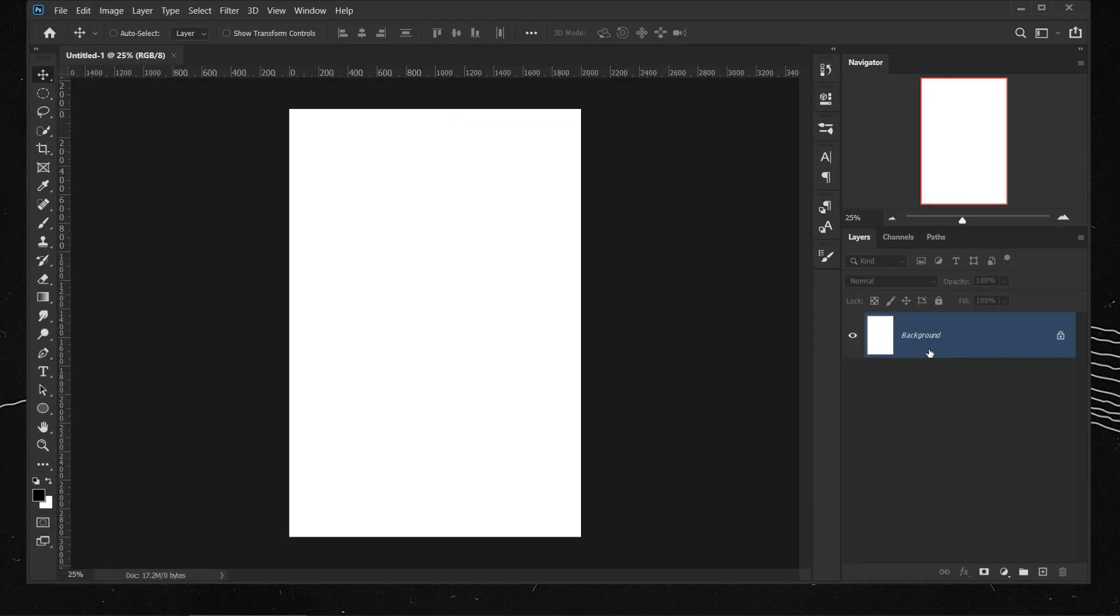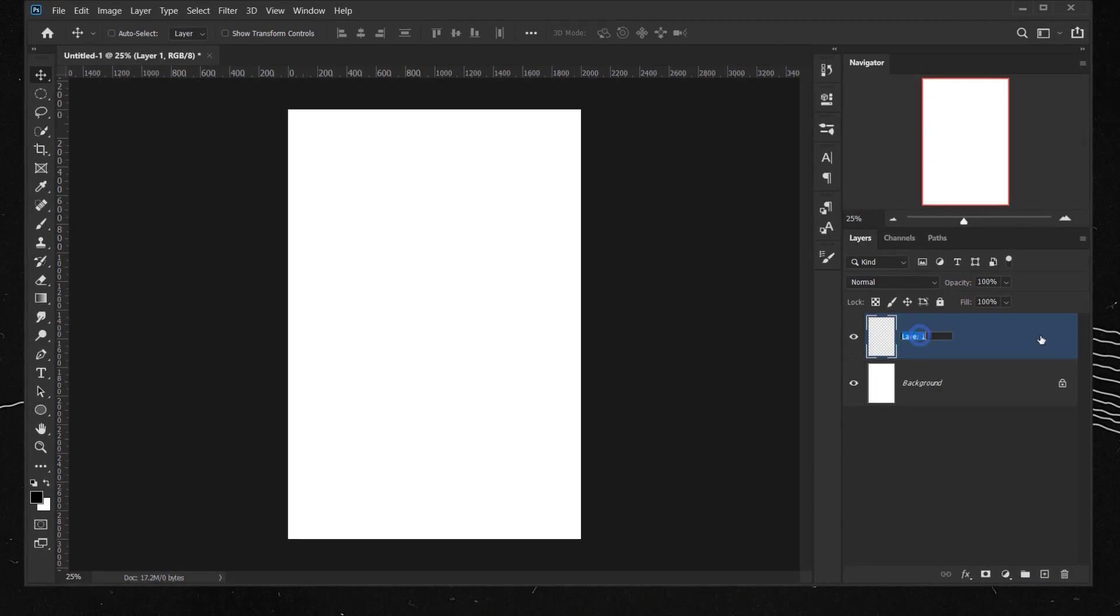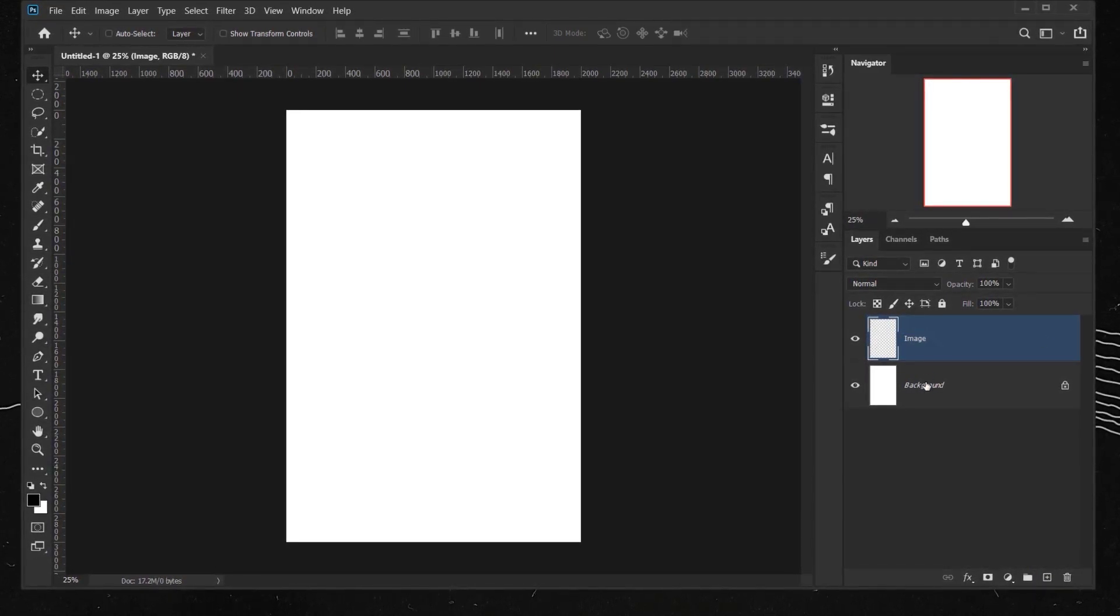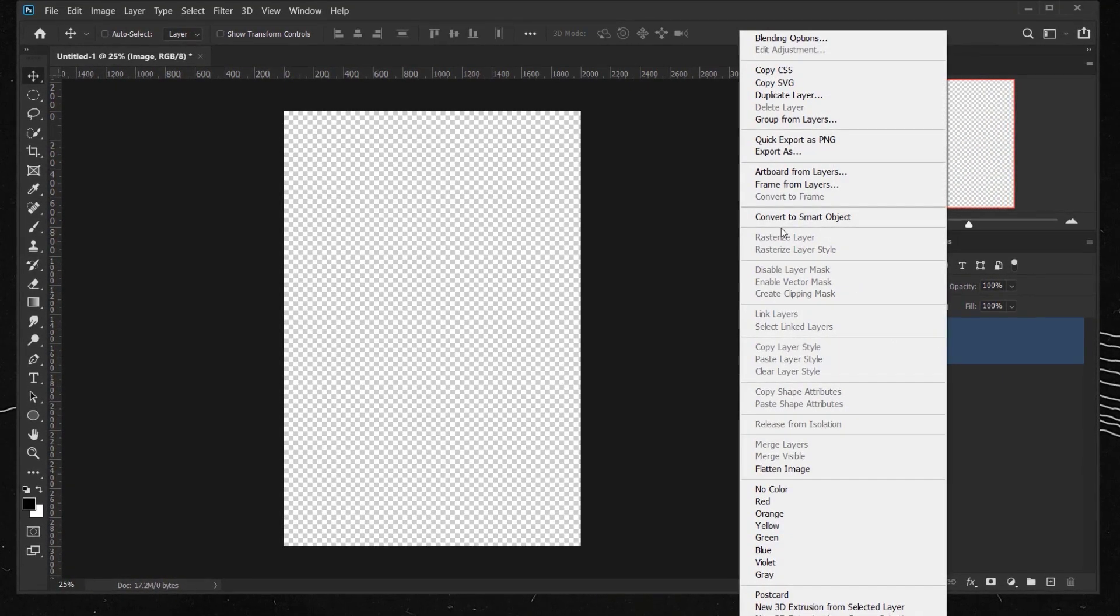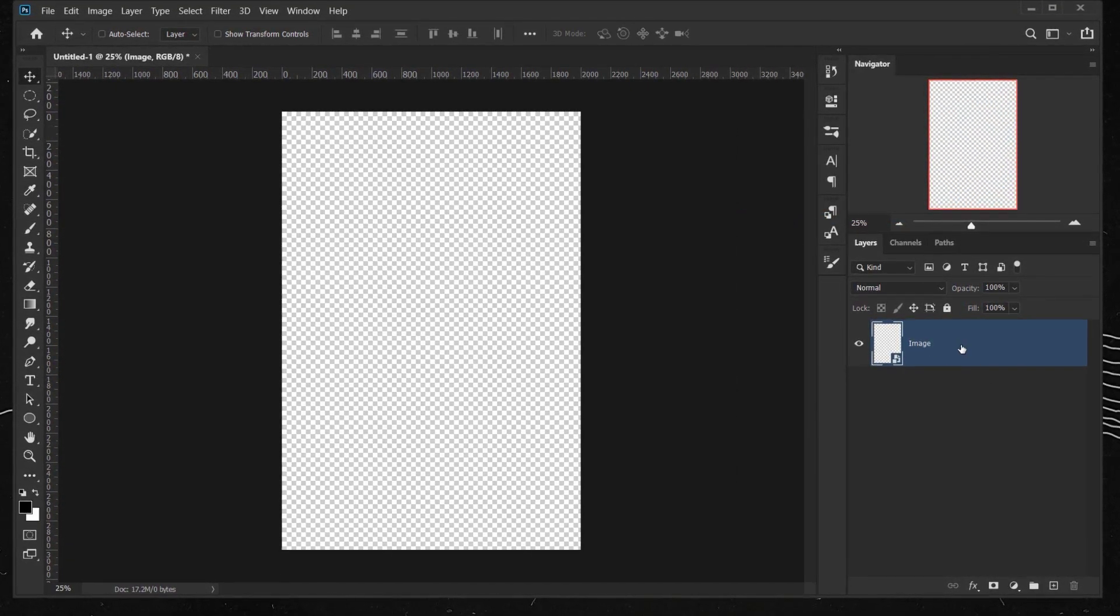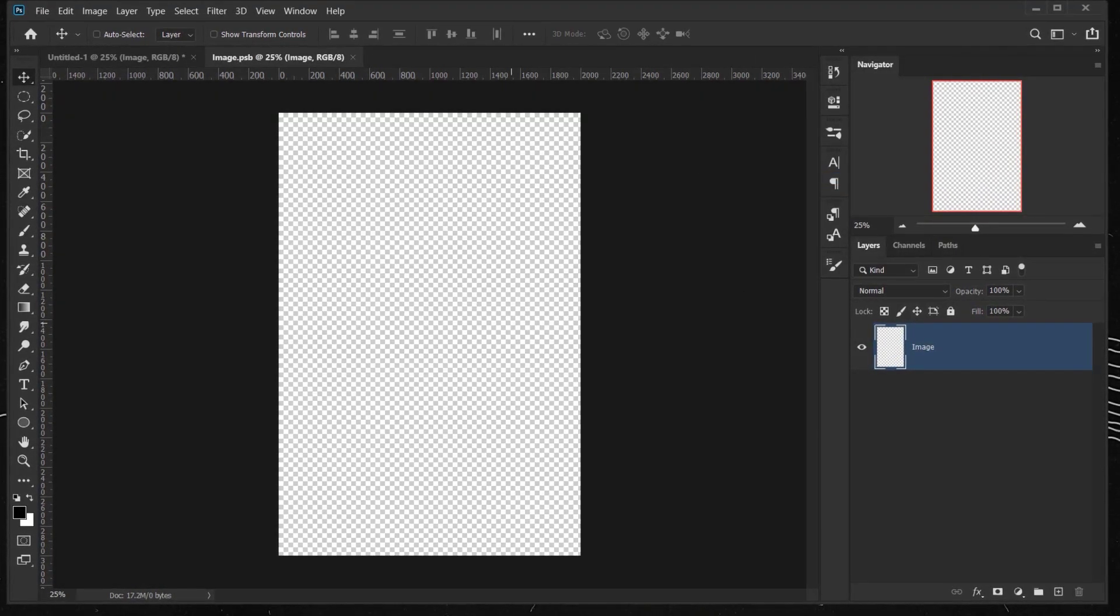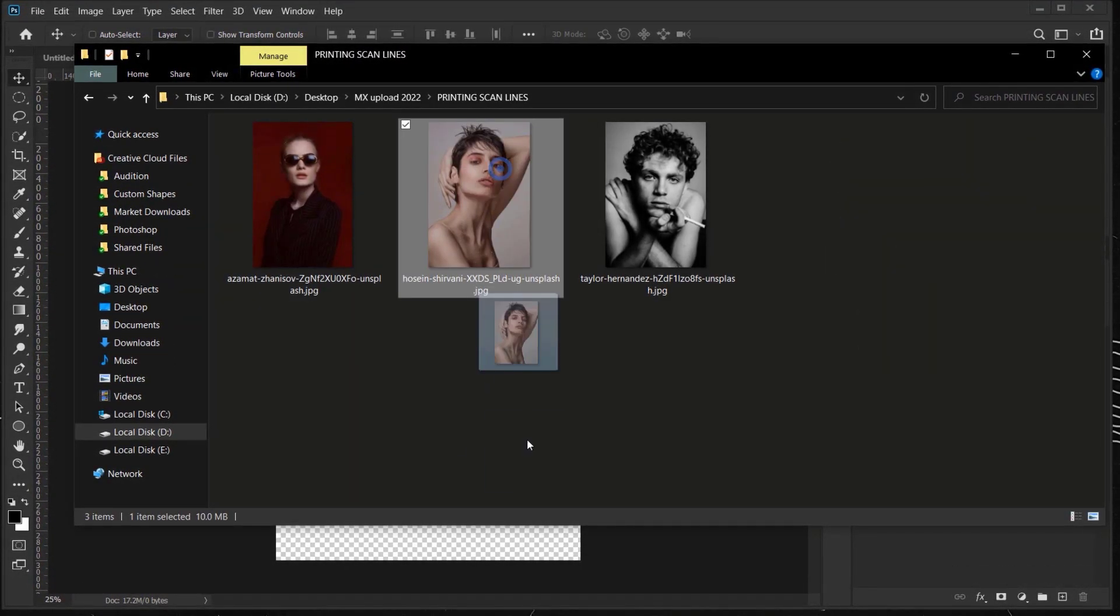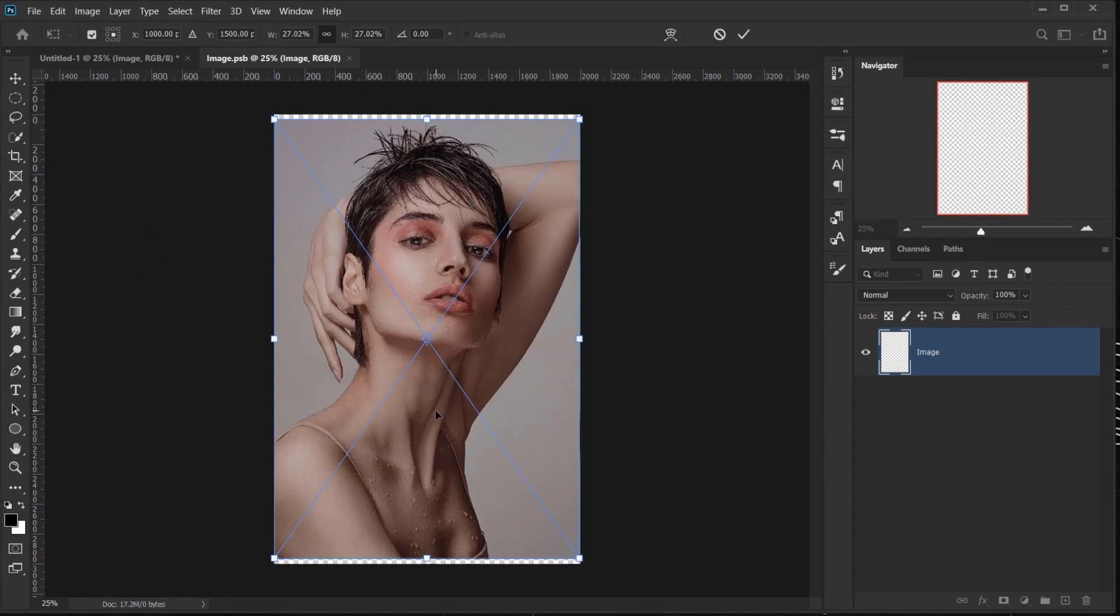Now I want to make this as a smart object, so let's create a new layer, and let's call it Image. And then let's delete this background, and then right click on this image and choose Convert to Smart Object. Now let's right click again, and choose Edit Content. And let's go to our file, let's choose this image in here, and open it in the Smart Object.